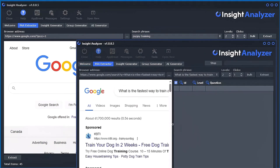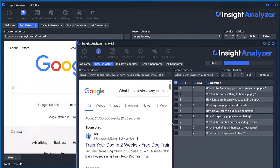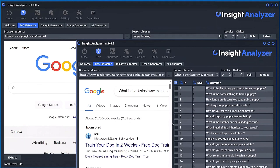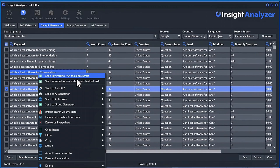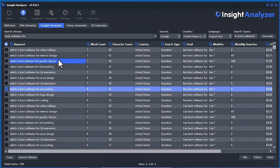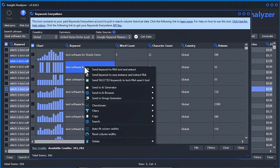It'll automatically open up and then right before your eyes it'll go over to the extractor and just start extracting. Pretty cool, right? That same feature is also available in the insight generator — you can right-click and send like that. And in the keywords everywhere tool, if there are already some in there, you can right-click and do that same thing.